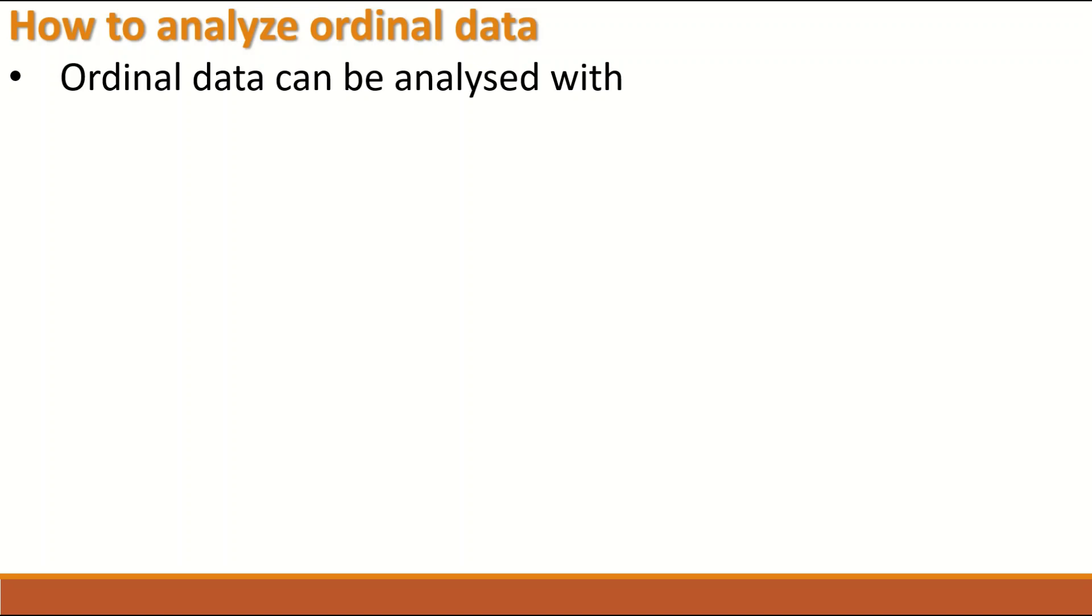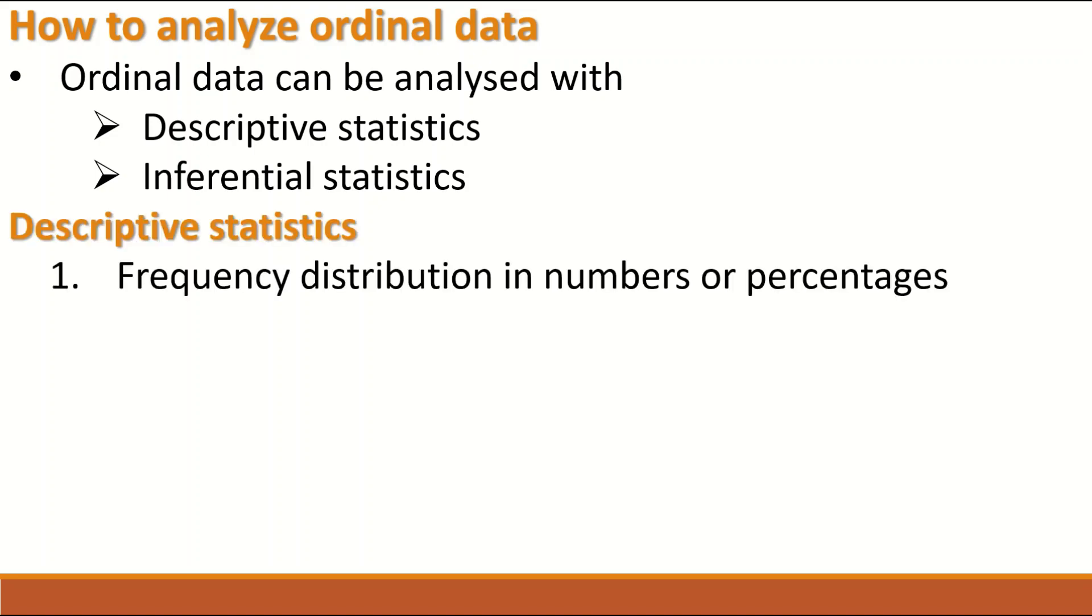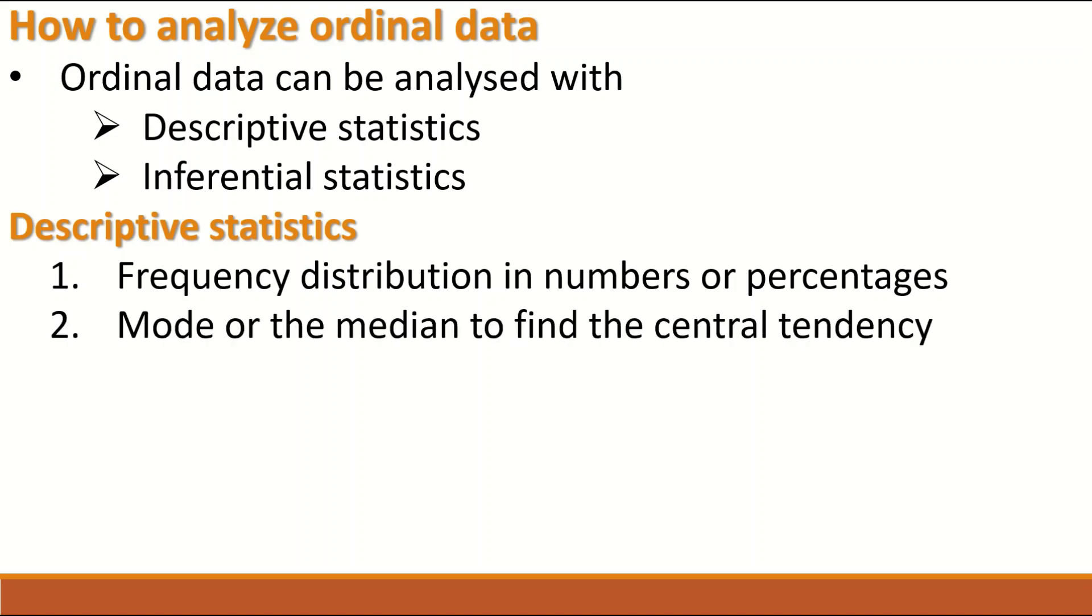Now, how do we analyze ordinal data? Ordinal data can be analyzed by descriptive statistics, by inferential statistics. For showing and presenting the data, mean and standard deviation can be used. The frequency of the distribution can be presented in a number or percentages.